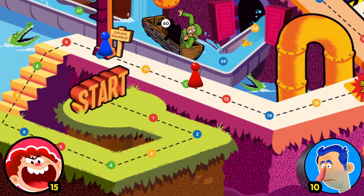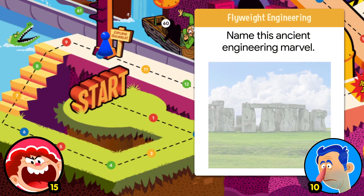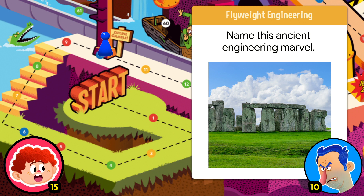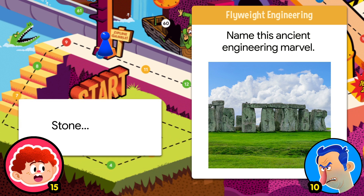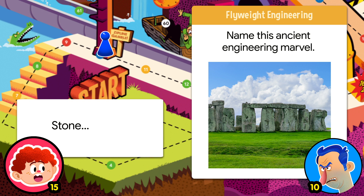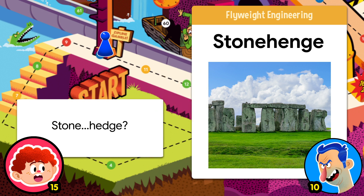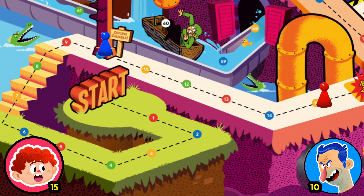Three, engineering. Name this ancient engineering marvel. Stone — Stonehenge?